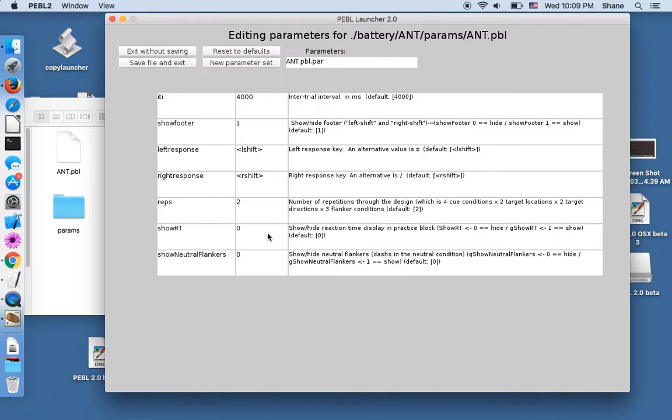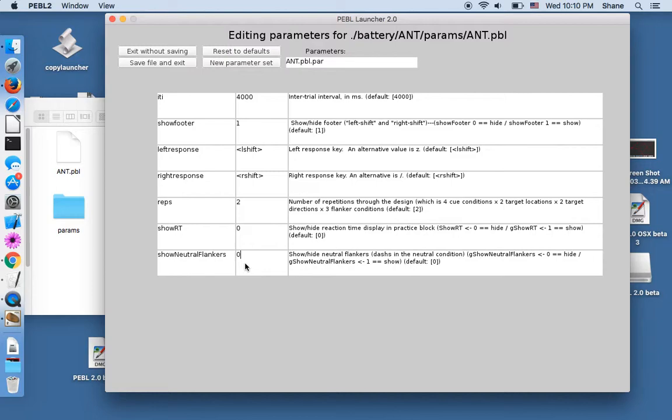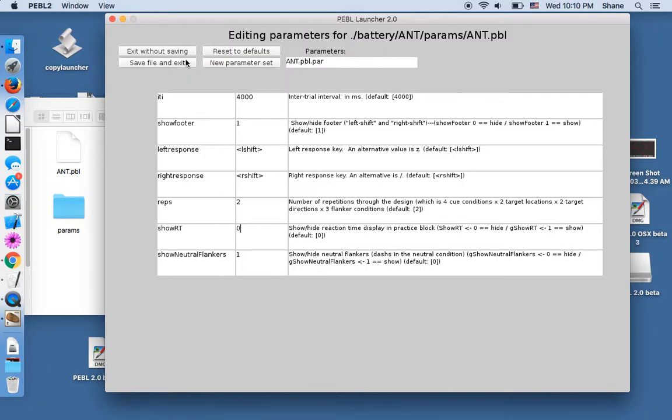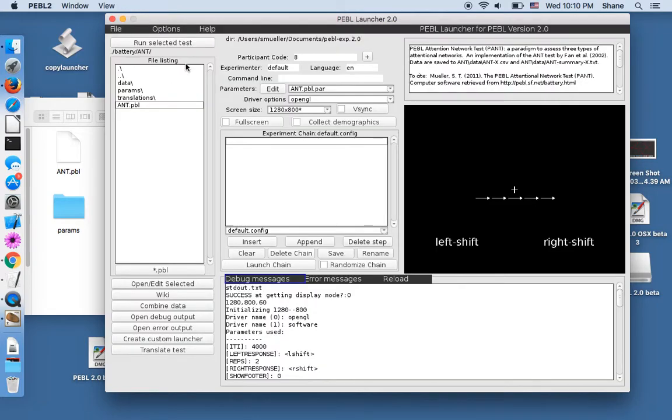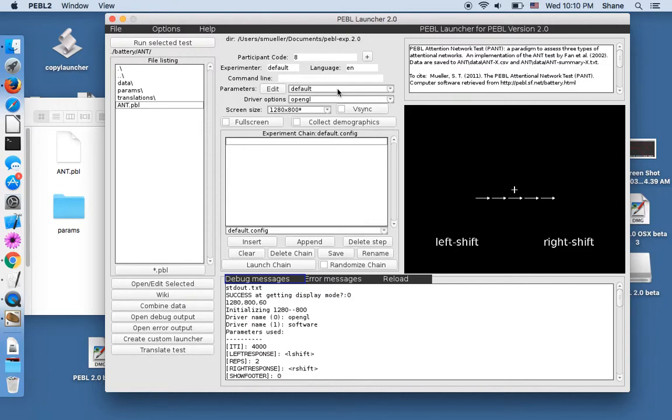You could also, there's an option here to show the RT at the end. This might give them more intrinsic reward because they're trying to be faster. And this is something about whether neutral flankers should be tried. Generally, the way this works is a zero means no and a one means yes. So if I hit one, I could then say save file and exit. And now you can see how there's the default I can choose. The default parameter set is the original, or I could specify this alternative.